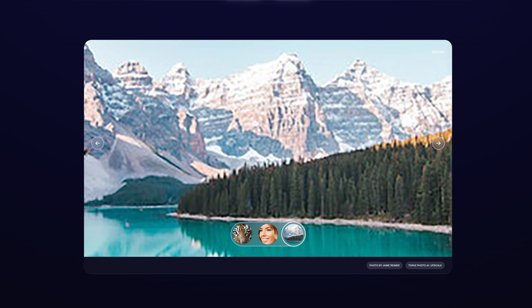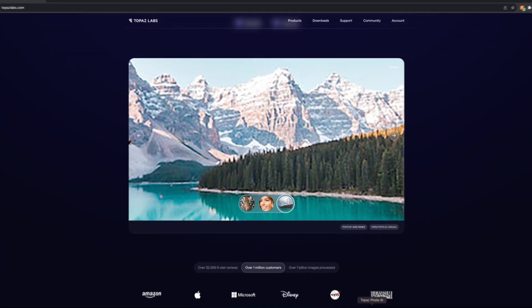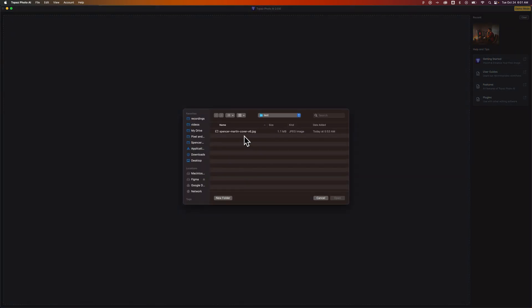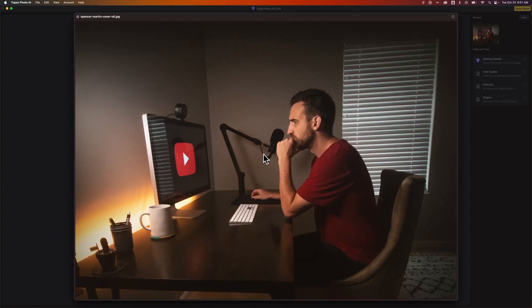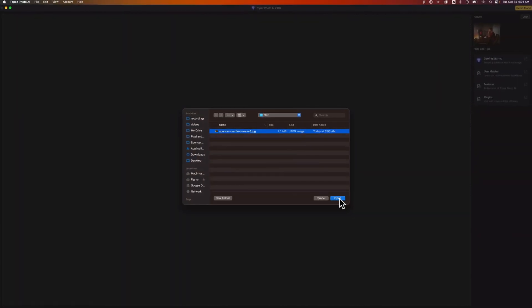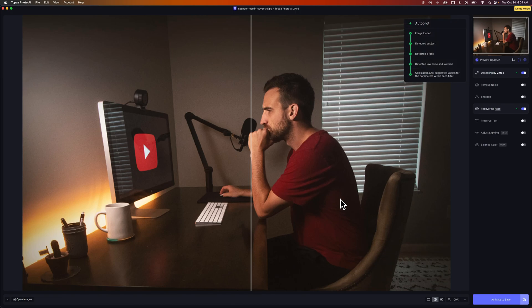So let's go over to Topaz Photo AI. This is what it's going to look like. You can basically browse to find an image. So I'm going to browse and find this image here, which I'll open up with Spacebar. This is a lower-quality image. It's not very crisp. There's a ton of noise. I was trying to take a YouTube banner photo in the dark, and there just wasn't enough light. So this photo has some issues. What we're going to do is open it up in Photo AI and see what we can do here.